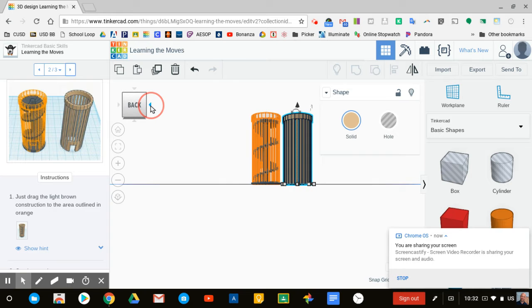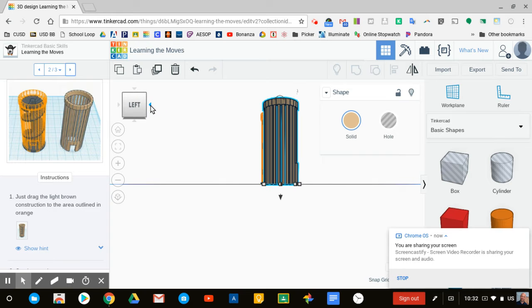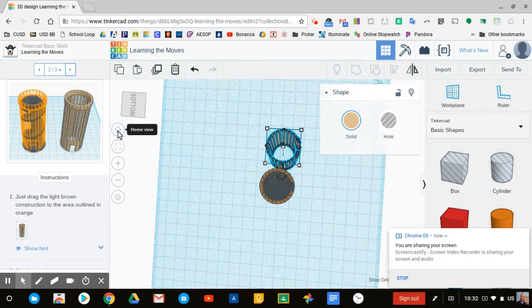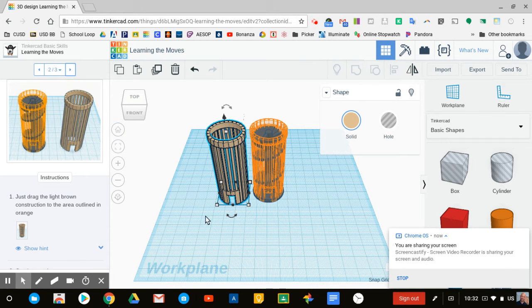Here's right, back, left. I can look at it from the bottom. If I get lost or need to go back somewhere, I can press the home button.